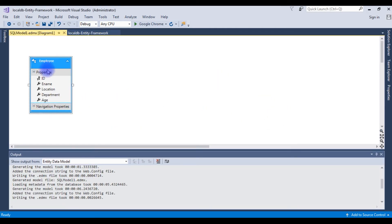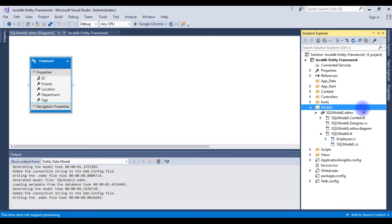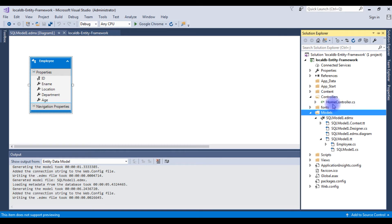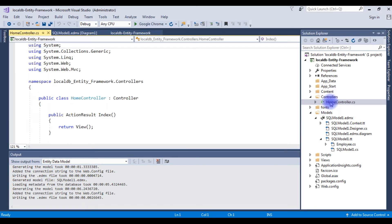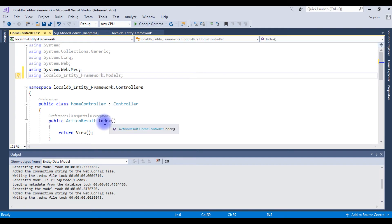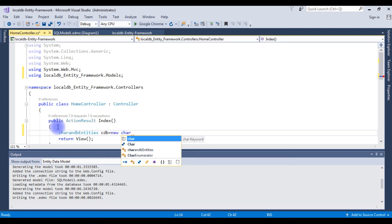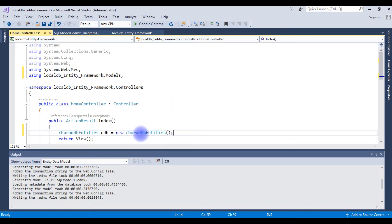Now we got the employee table entities. Go to Solution Explorer — in the Models folder all the files have been added. Expand Controllers and open the Home Controller, which is the default controller created with the project. Add the using statement for LocalDBEntityFramework.Models. In the Index action, create a CharanDB Entities object: cdb equals new CharanDB Entities.